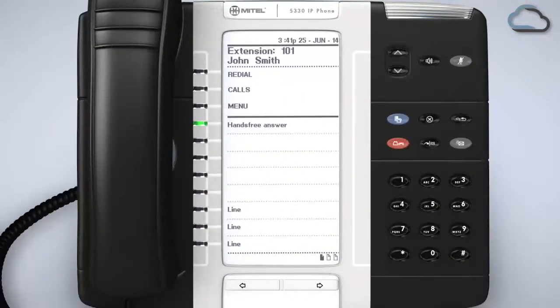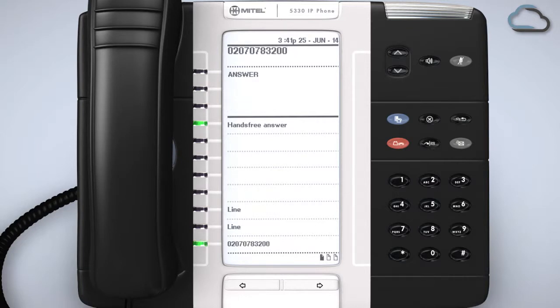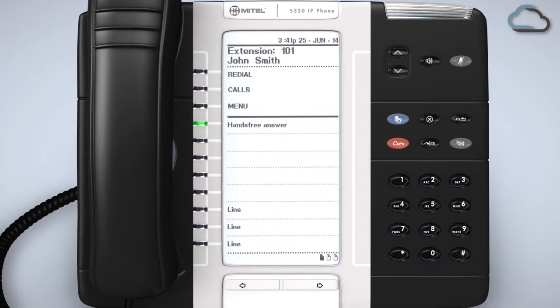When the feature is activated you will see the LED indicator illuminated next to the programmed key on your phone. Any incoming intercom call will be automatically answered on speakerphone and when the caller hangs up the call will end. To deactivate the feature press the hands-free answer back key once again and check it is no longer illuminated.